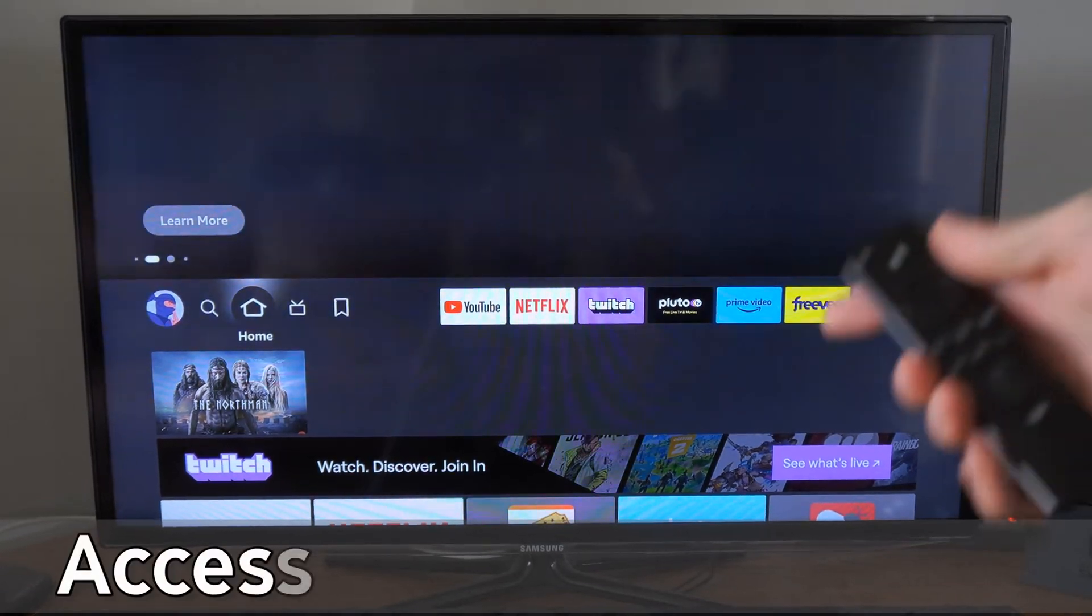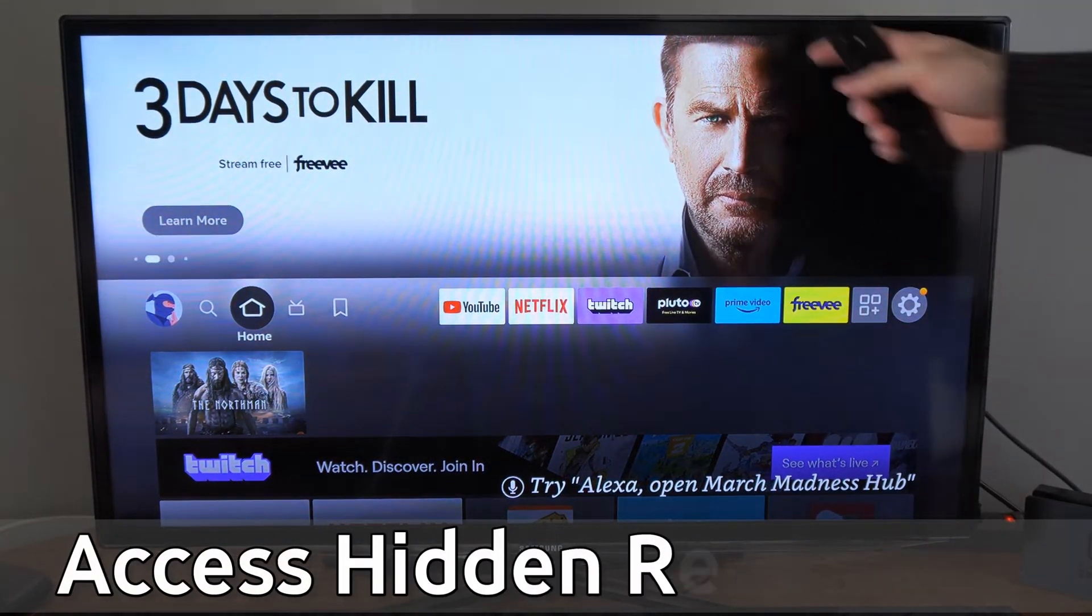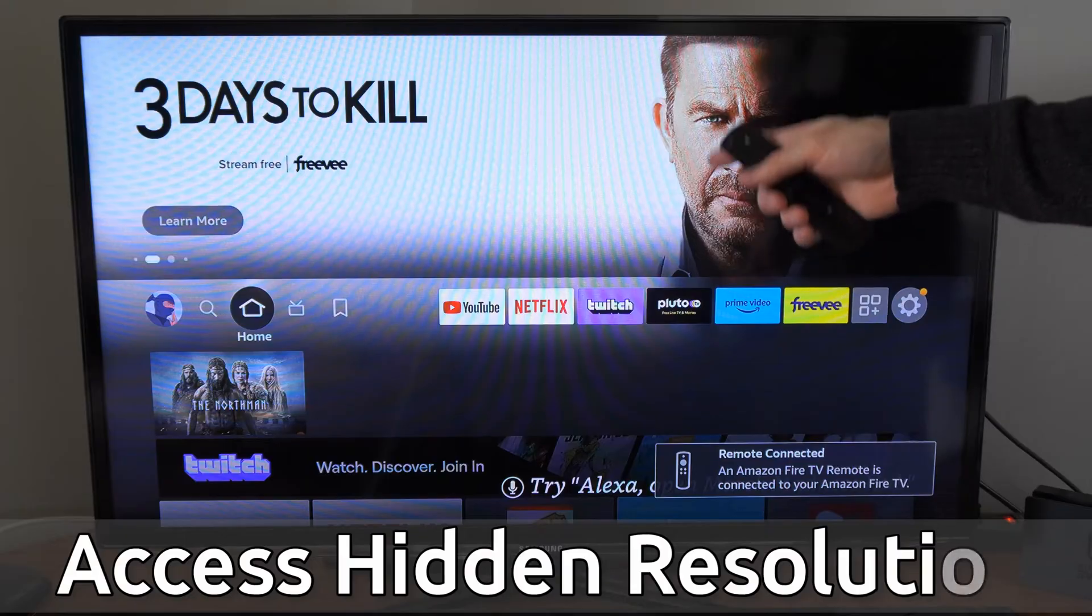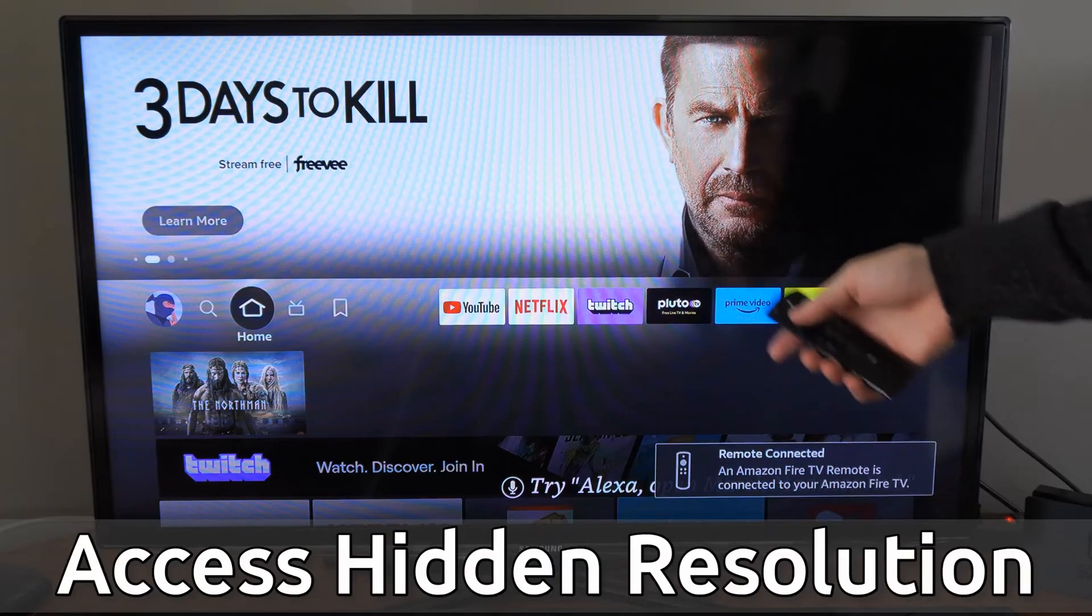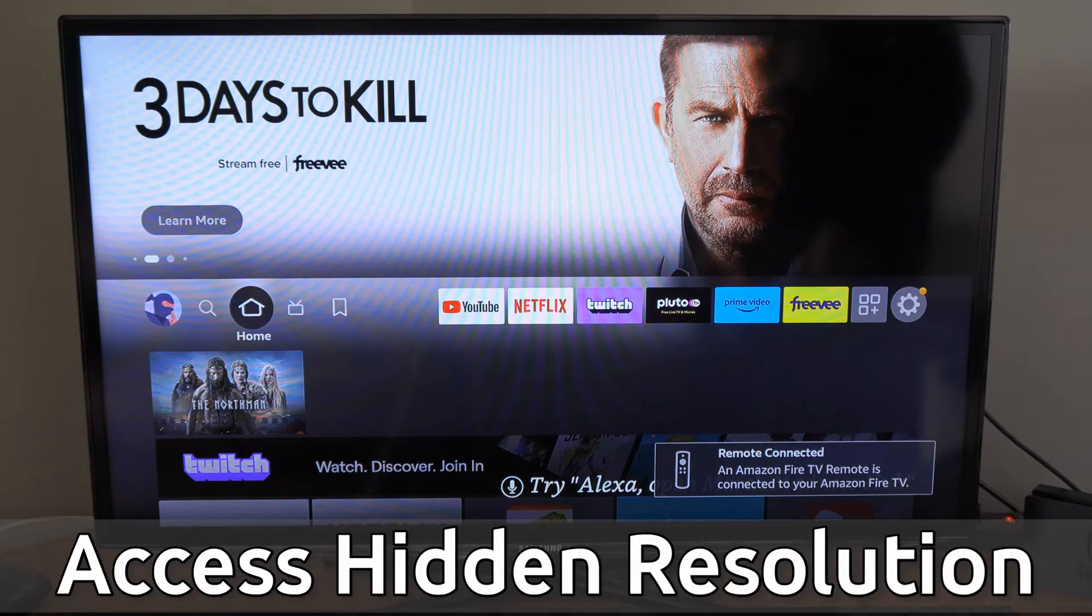Hey everyone, this is Tim from YourSixTech. Today in this video, I'm going to show you how to access the hidden resolution settings on your Amazon Fire Stick.